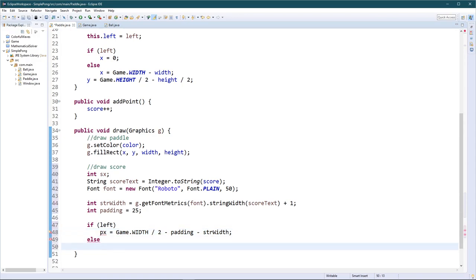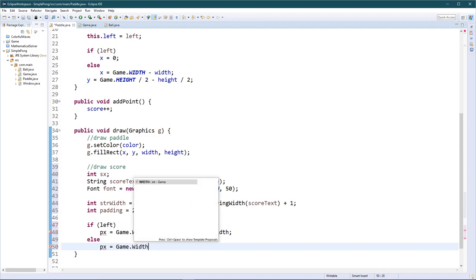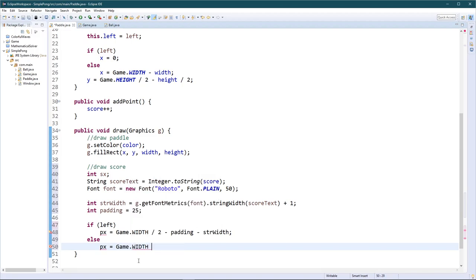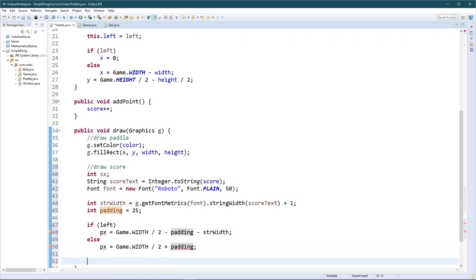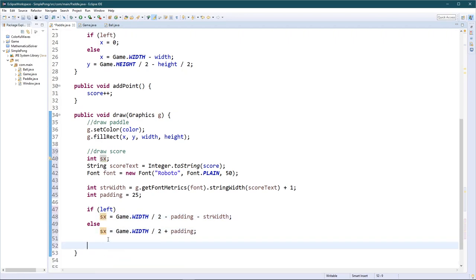In the else case — it's not on the left side — it's much easier. The position of text in graphics is the bottom-left corner, so: stringX = game.width / 2 + padding. That's it for positioning.